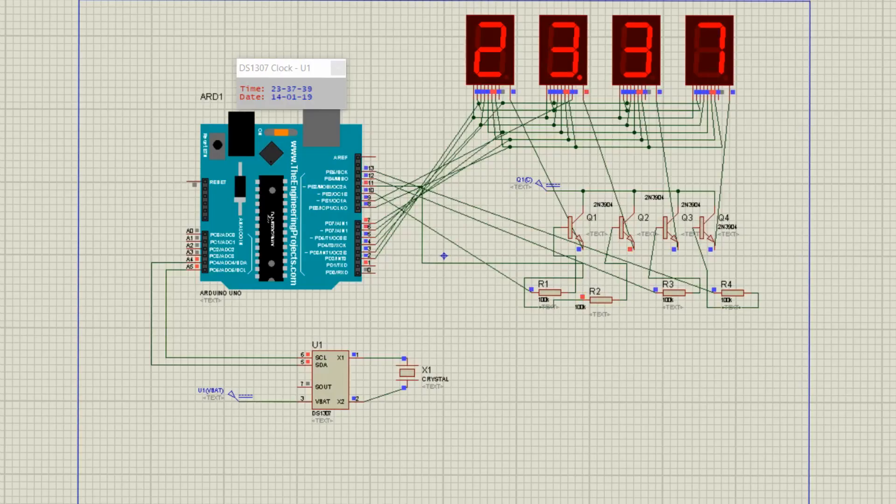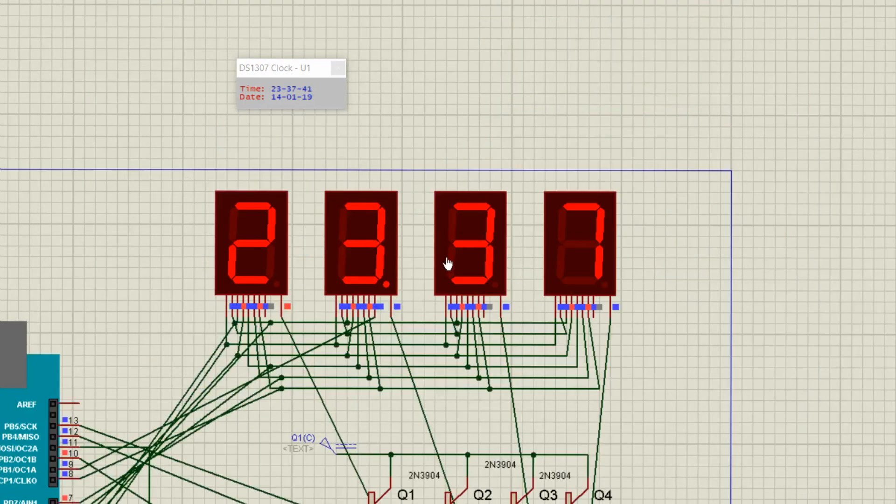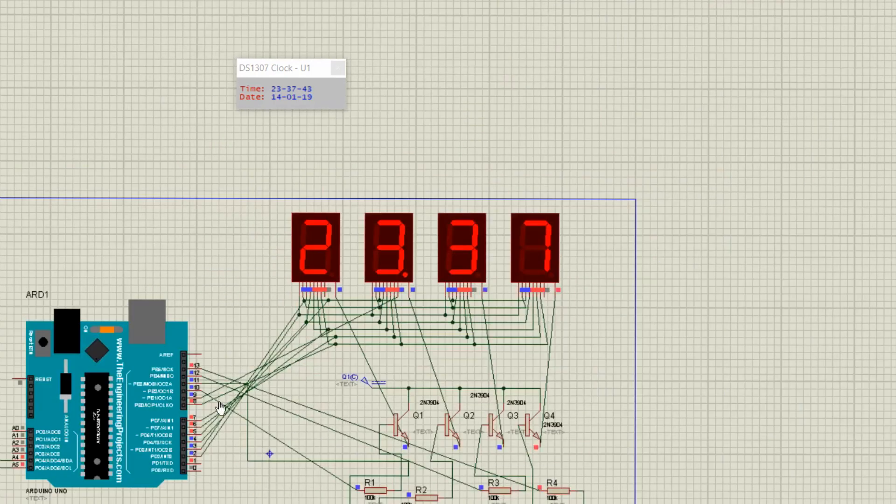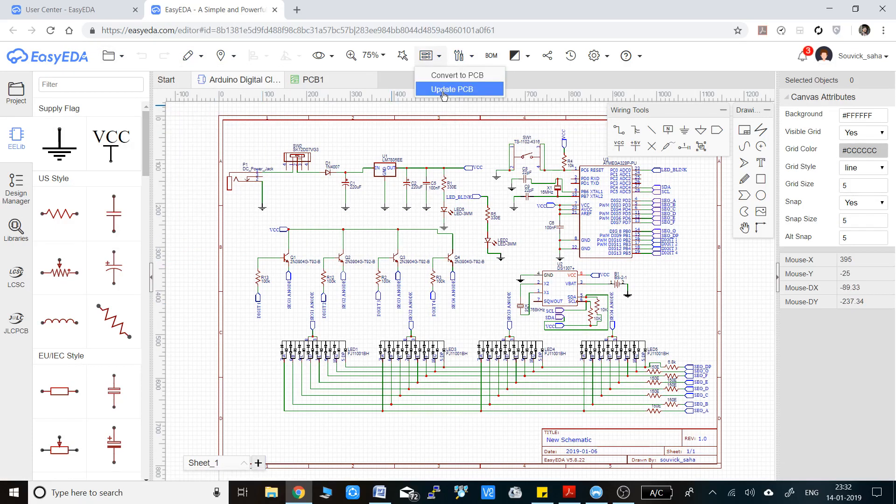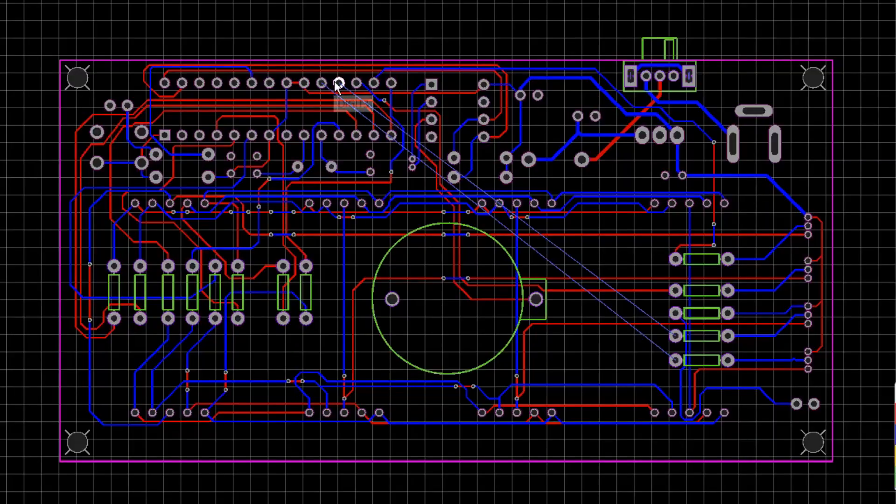Now, you can see I simulated the whole circuit in Proteus also. And there, the clock is working in simulation as it was intended to do in real. So I am confident that the circuit that I made is correct here. Now, save the circuit diagram and convert the schematic to PCB.